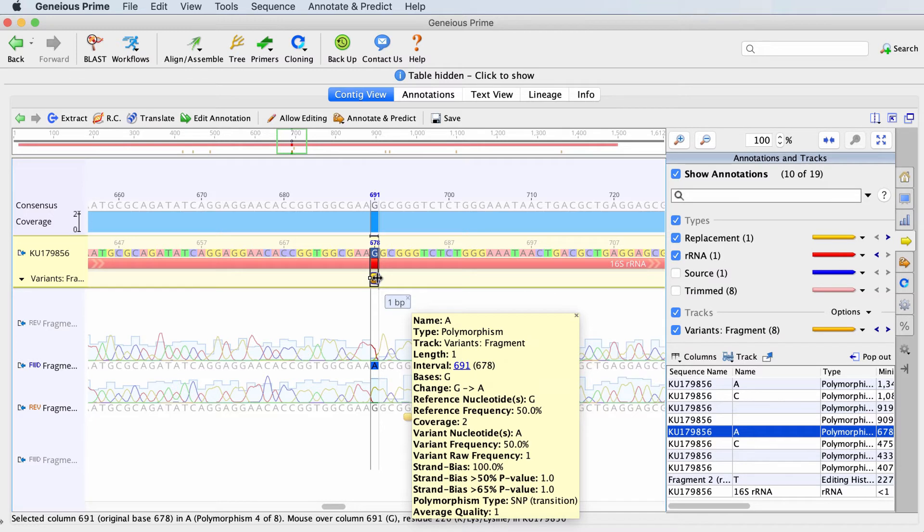If you have CDS annotations, Genius can also tell you about how that snip affects the protein, whether it will cause a substitution, create a stop codon, or maybe cause an extension.